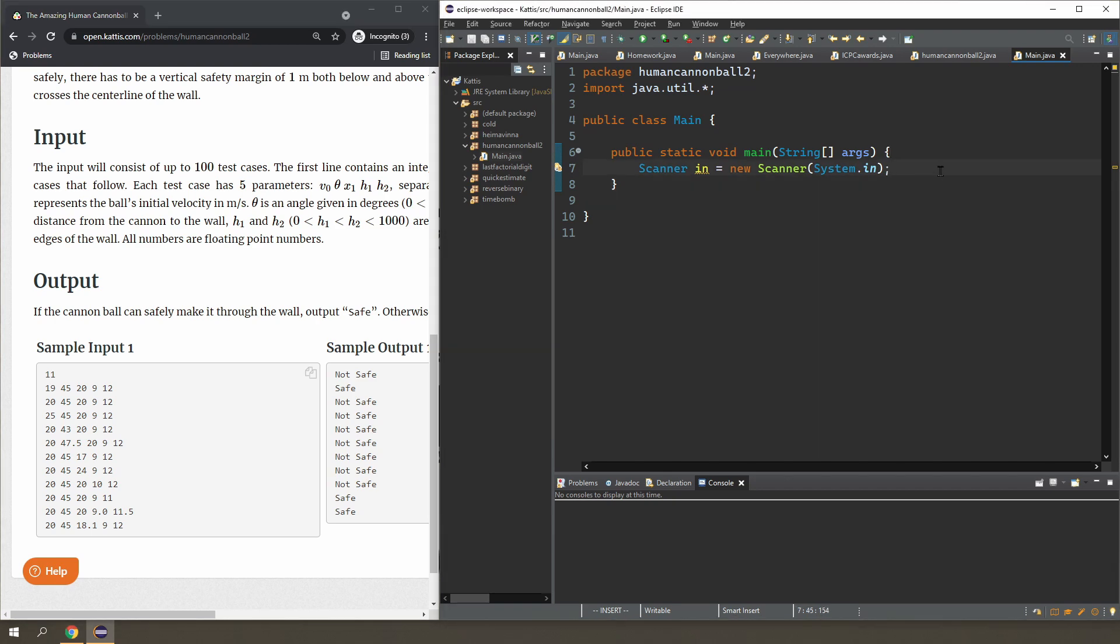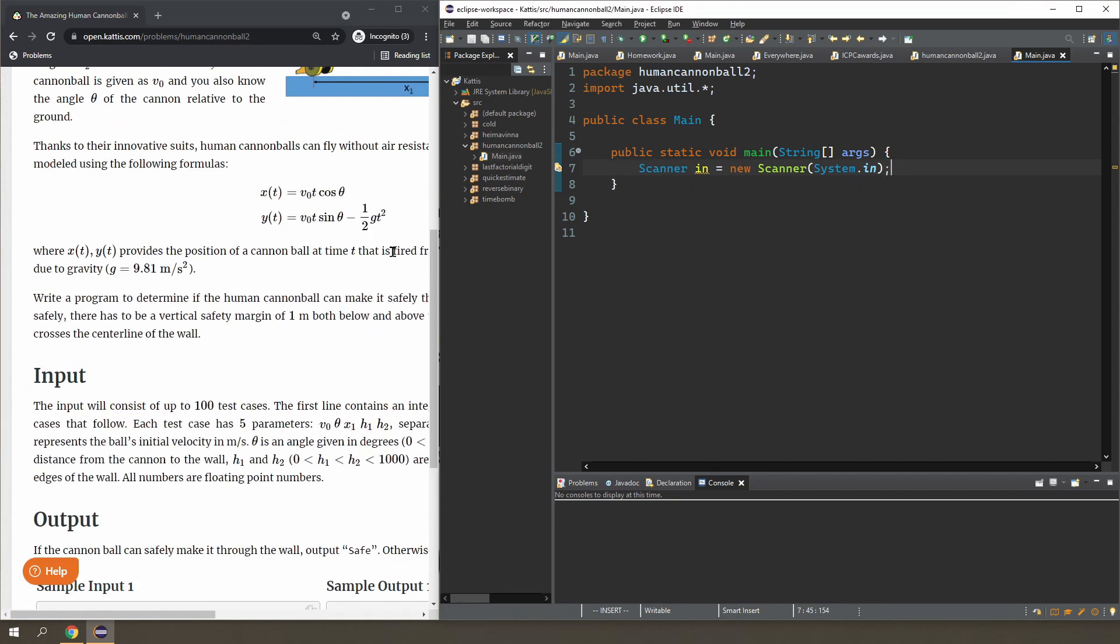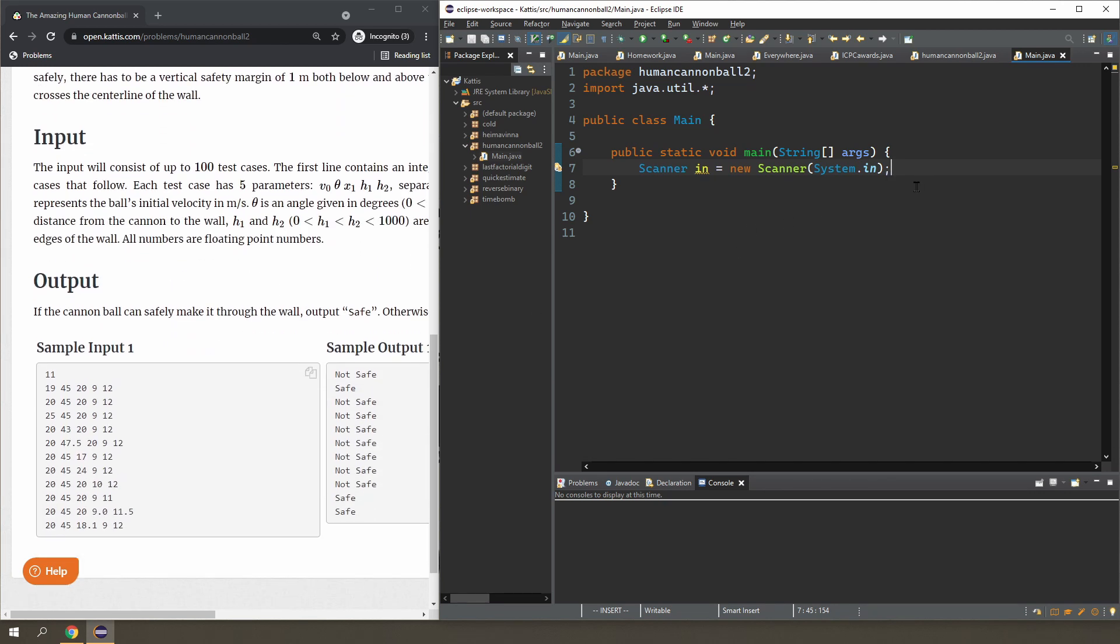So I'm going to start with the first formula. I don't actually need h at all at this point. I just need the initial velocity, the angle, and x. Well, let's just read the whole thing first anyway.